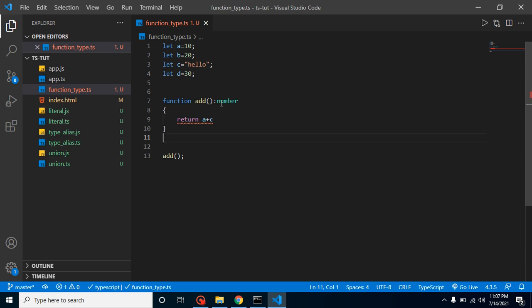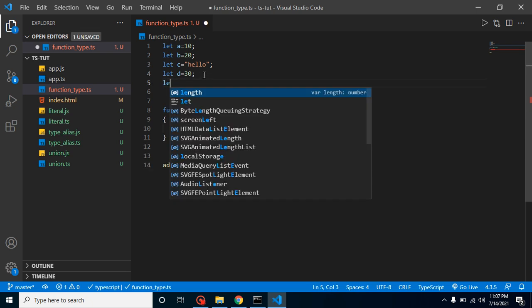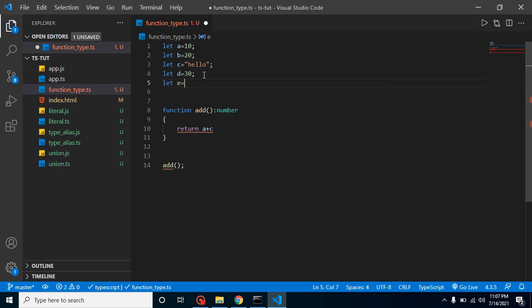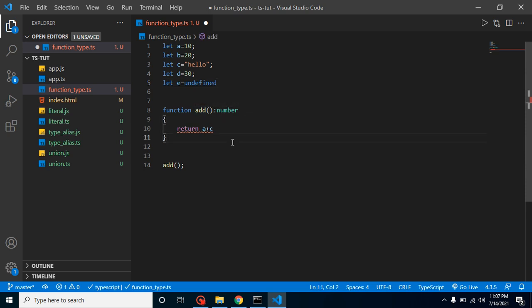If you still have any questions, you can ask me in the comment box. One more important thing — an interview question: can we assign an undefined type to a function? For example, let's say we have a variable 'e' — can we define an undefined type for a function? Let me know in the comment section. In the next video I will tell you about void functions. Thank you so much.